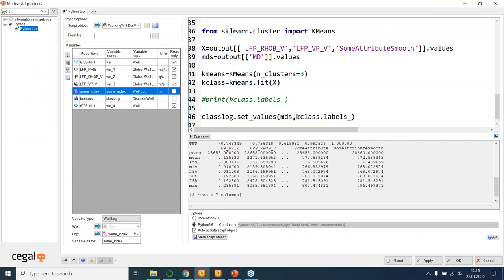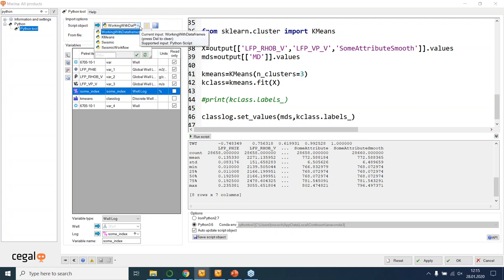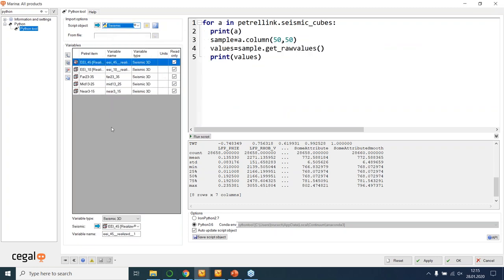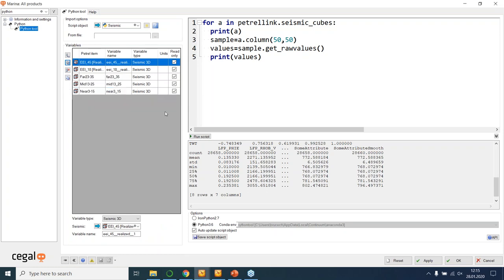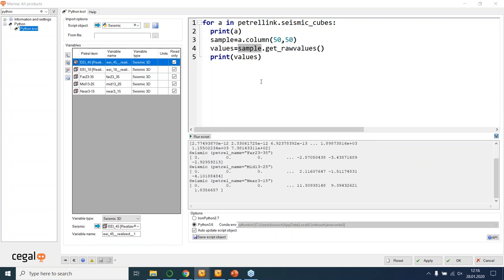I want to show you two further examples with the Python tool on how we can automate these things. Python is fantastic for saving time and running operations on many objects. I have examples for working with seismic data. In the Python tool, you can multi-select objects by using the multi-selection tool — I could select all my seismic cubes and add them to the list. They all get a variable name equal to the object name. So instead of keeping track of all these names, I can use the API to perform an operation on each of those seismic cubes. Here I create a loop that says: for each item in my Petrel link seismic cubes, print the name, take a chunk at line 50, cross line 50, get the raw values and print them out. The point is that it's automating the operation across five or so seismic cubes, and you can extend this to as many cubes as you want.